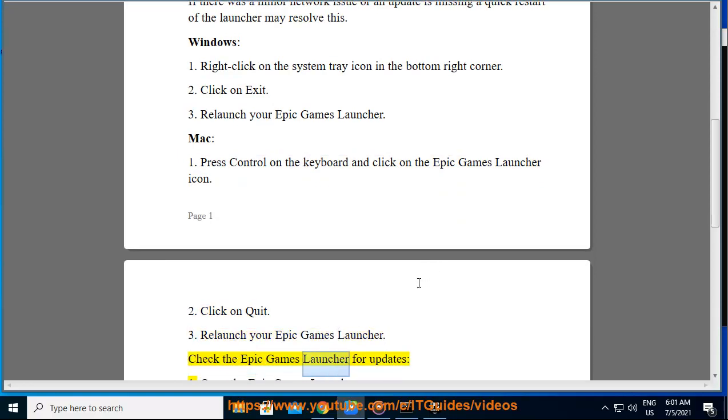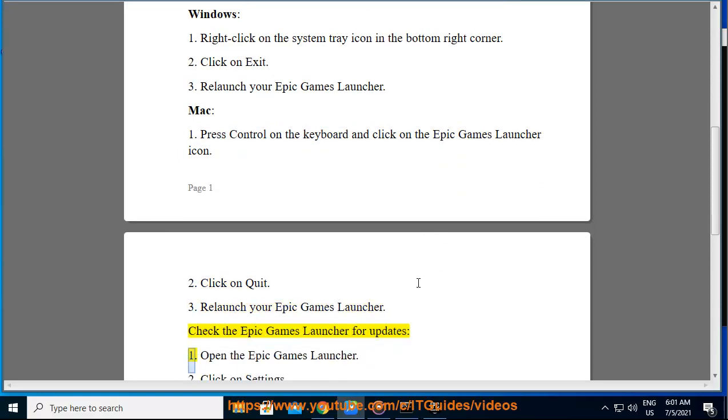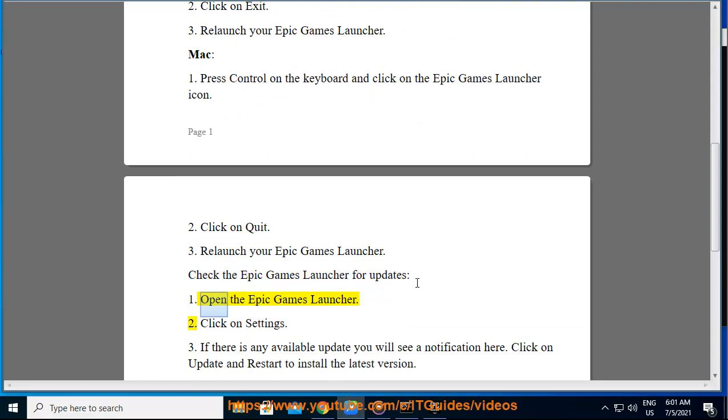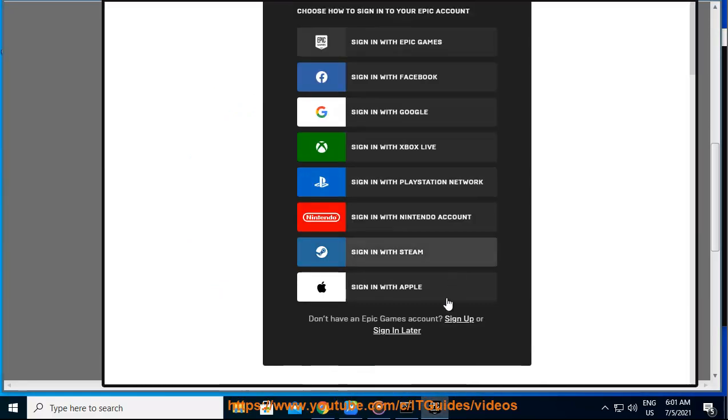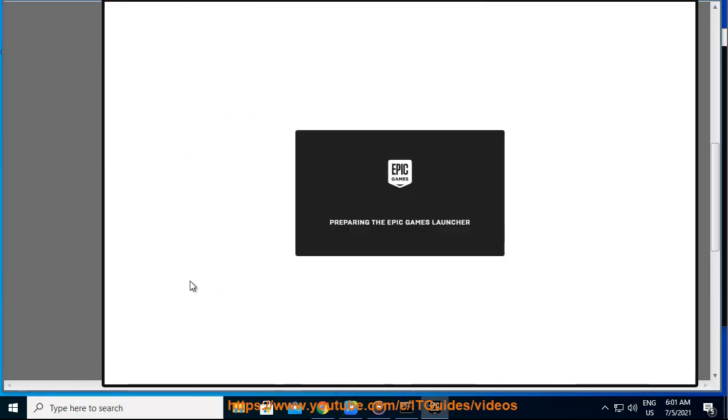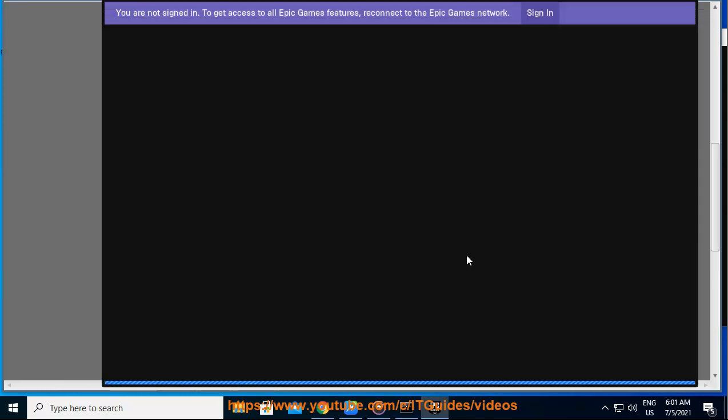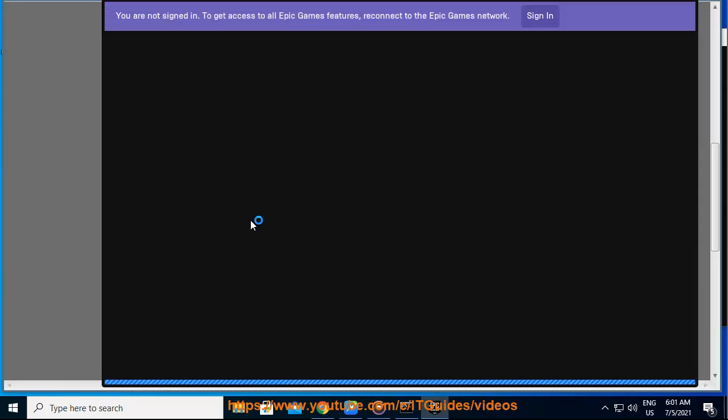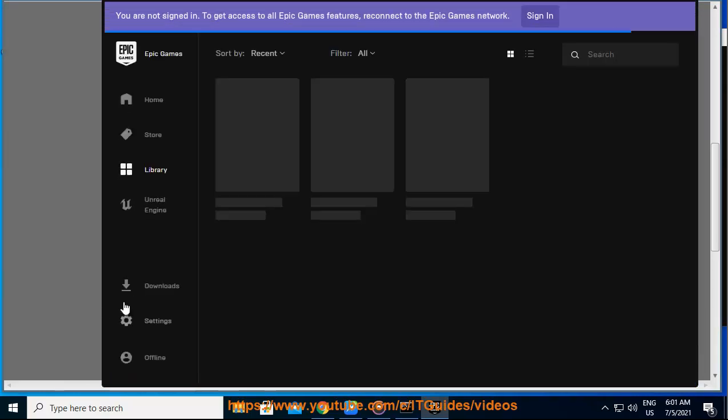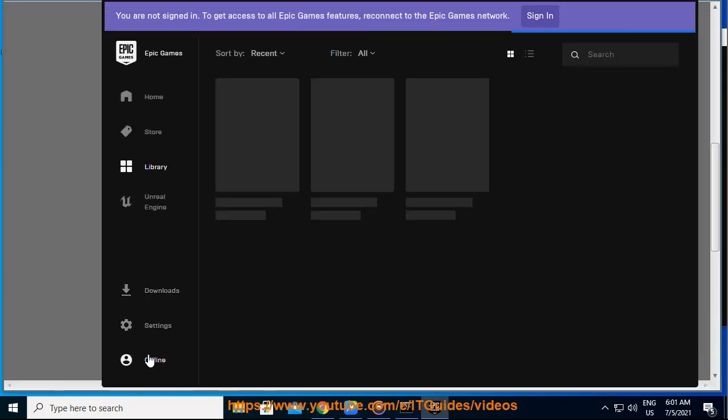Check the Epic Games Launcher for updates. 1. Open the Epic Games Launcher. 2. Click on Settings. 3. If there is any available update you will see a notification here. Click on Update and Restart to install the latest version.